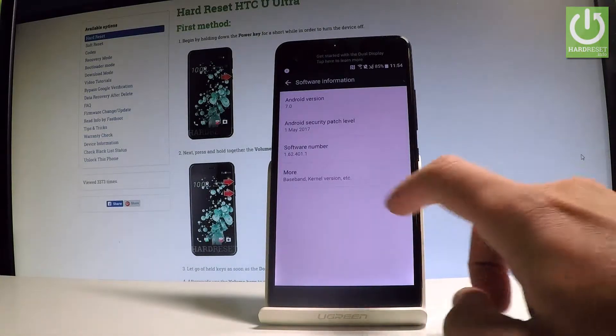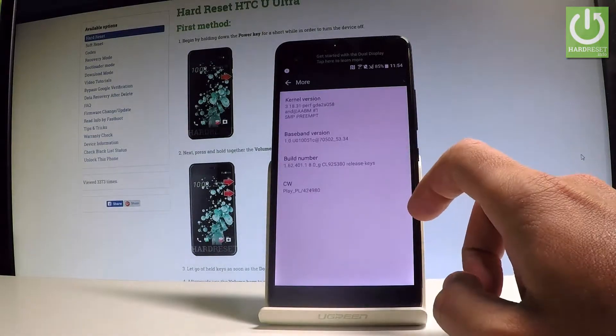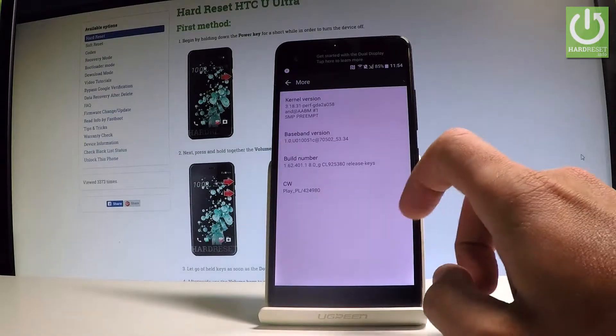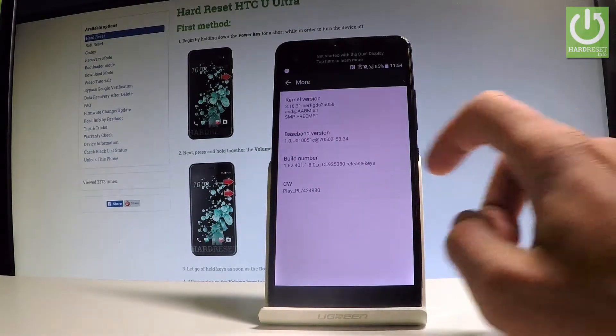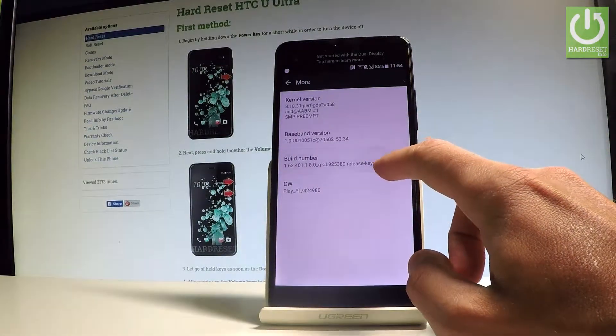Let's select More. Here you have to tap a couple of times on Build Number. Let me do it.